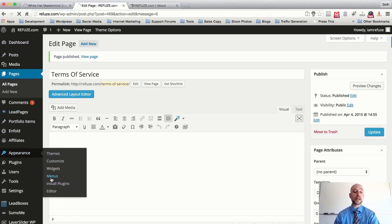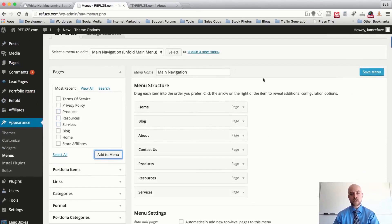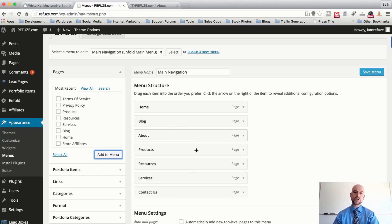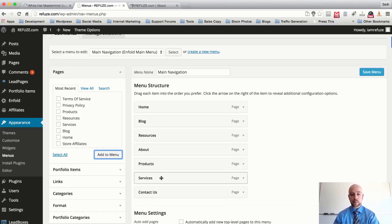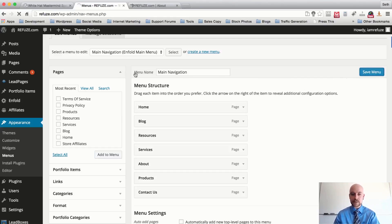I'm going to scroll to Appearance, then Menus, and add Products, Resources, and Services to the main menu. The placement of your menu navigation is pretty important — you want to make it easier for your viewers to navigate. I always like to put the Home page first and Contact Us last. Your Blog would probably be the second most important page, then Resources, then Services. Go ahead and hit Save Menu.